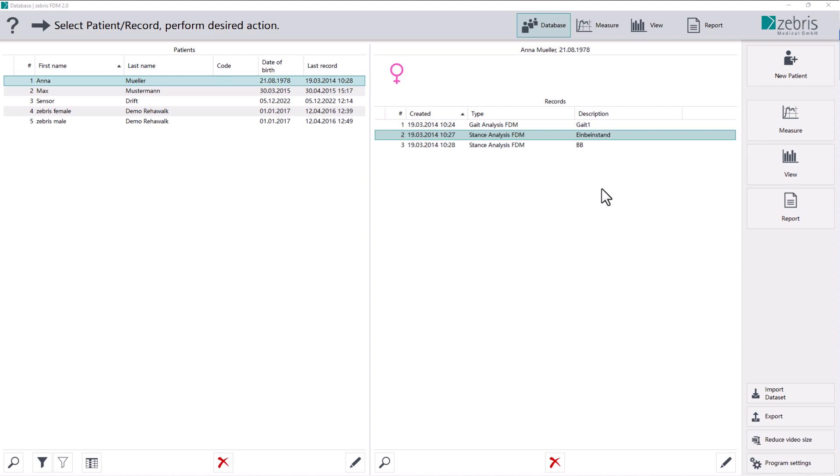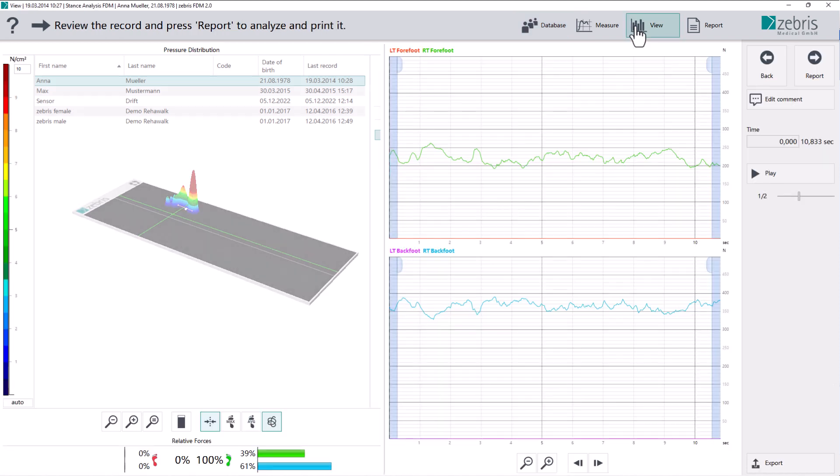The pressure scale can be individually adjusted. Select a measurement and switch to the view. This can be done either via the button on the right or the button above. The view opens.